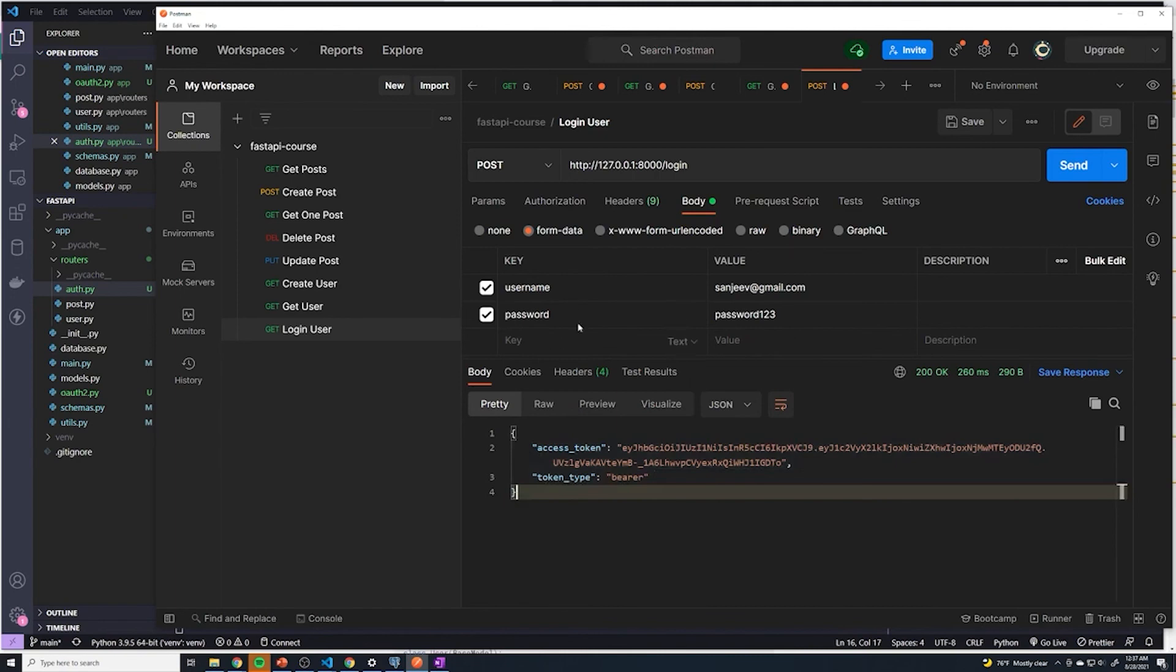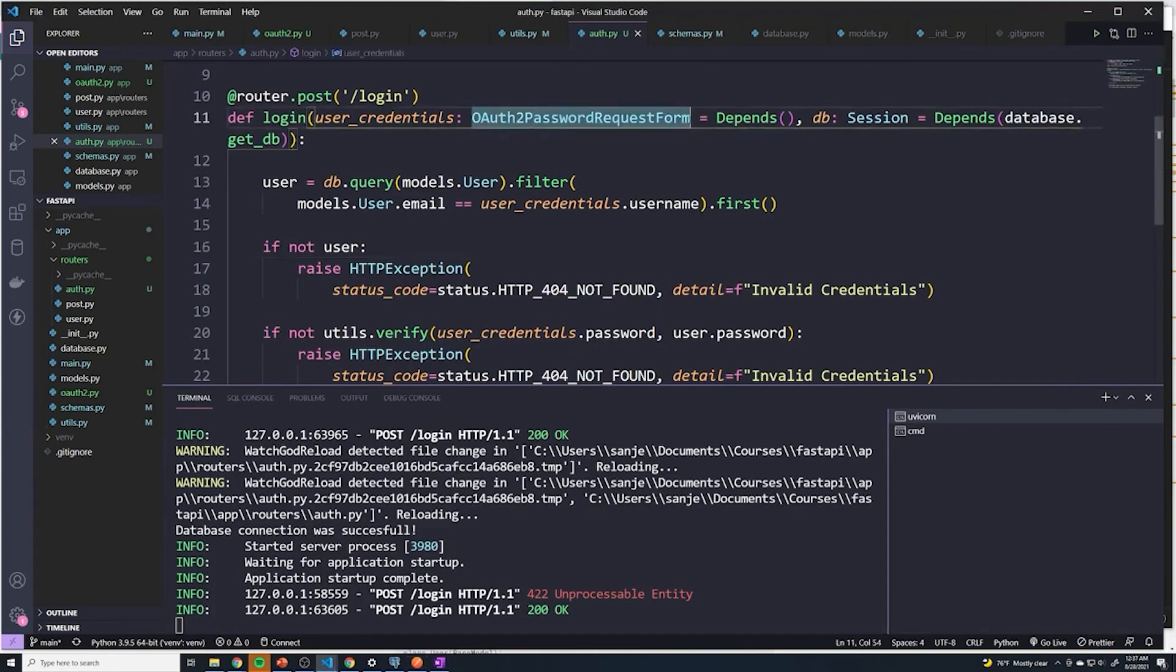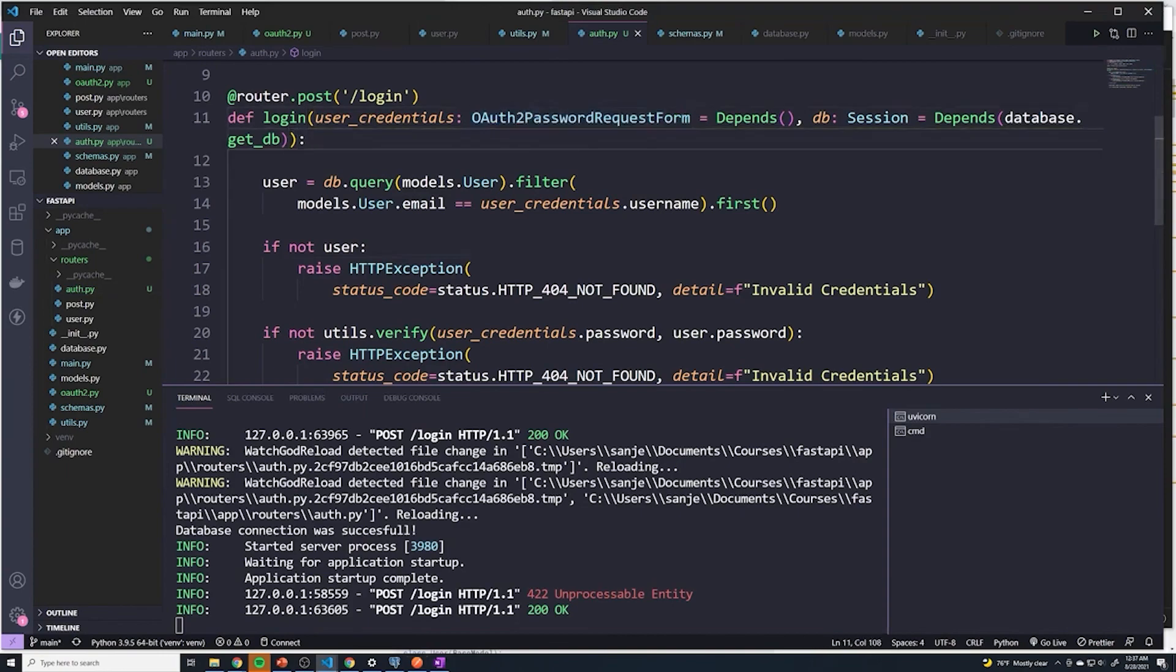So those were the couple of changes that we have to make. But you'll see that it makes life a little bit easier by setting up that dependency and using the built in functionality of FastAPI.